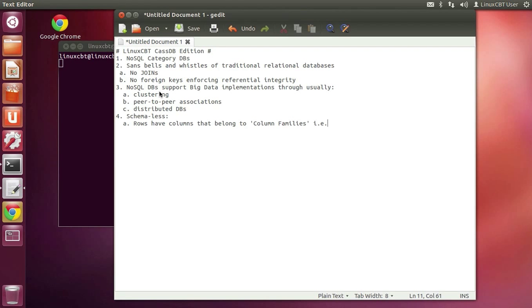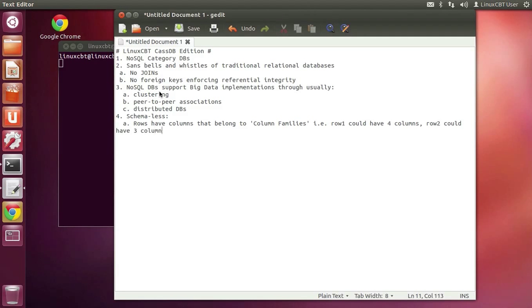This basically means that rows have columns that belong to a common term you'll hear with reference to Cassandra: column families. As an example, row one for a particular user could have four columns, while row two for another user could have three columns. Where there are differences across rows, the DB simply represents missing or non-existing values with null placeholders, which allows it to be unstructured.